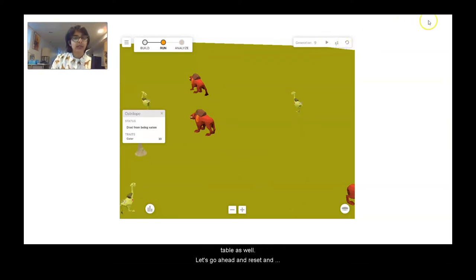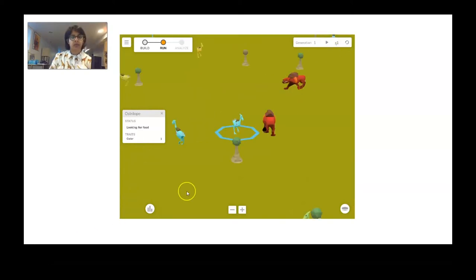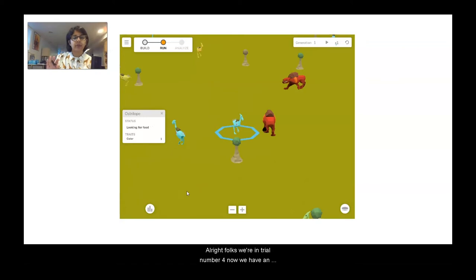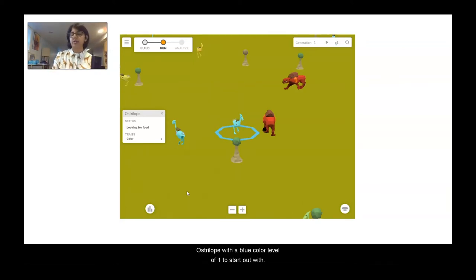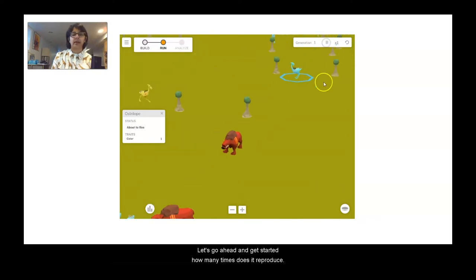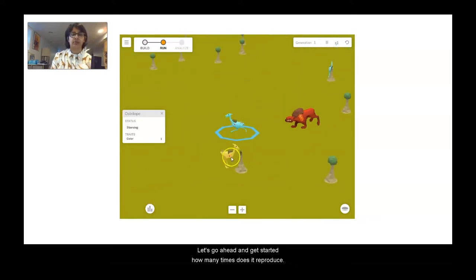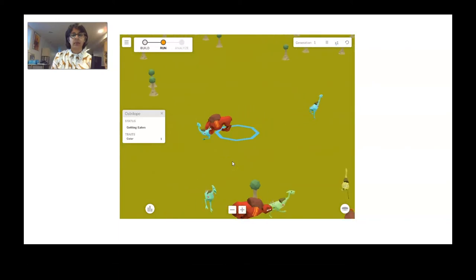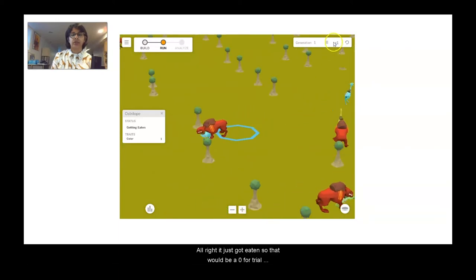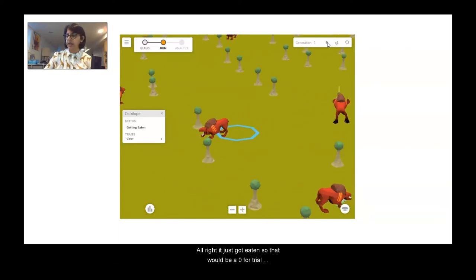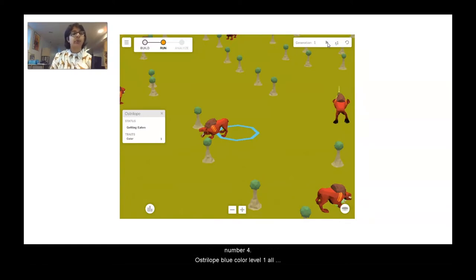Let's go ahead and reset, and we're going to go to trial number four now. We have an australobe with a blue color level of one to start out with. It just got eaten, so that would be a zero for trial number four, australobe blue color level one.